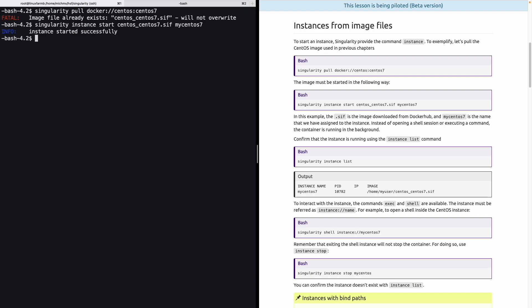We can take a look at what are the instances running on our system using the command Singularity instance list. And in this particular example, we can look that myCentOS7 is being executed in the background.